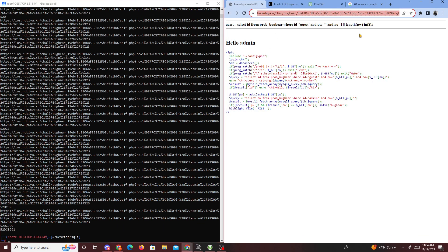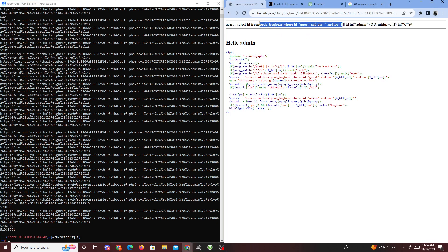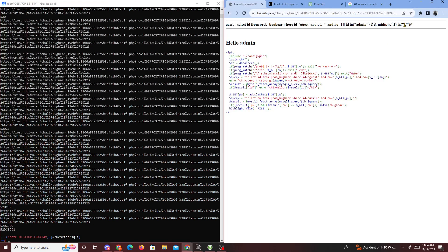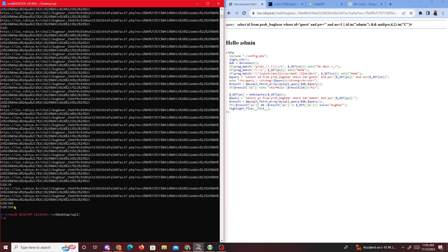Let me explain further with this example query. Everything on the left side of the OR is going to be false, but then we have id IN ('admin'), so we're checking if the ID is admin — which returns the row where id matches admin. Then we're checking at position 4, which returns the character 'c'. Since 'c' is IN ('c'), that returns true, and we add that to our password list. That should be the password.